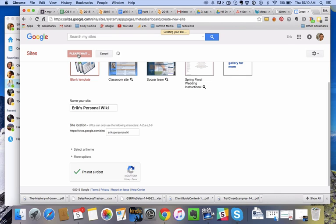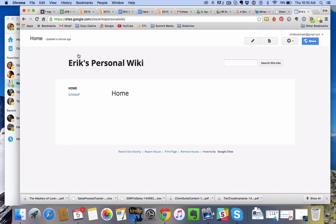I'll just wait for that to load. It should bring up your blank site here in just a second. Boom. So this is what your site should look like.